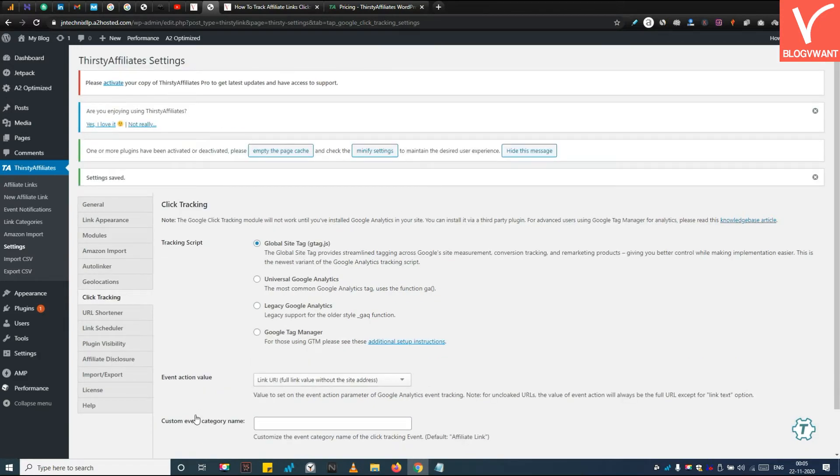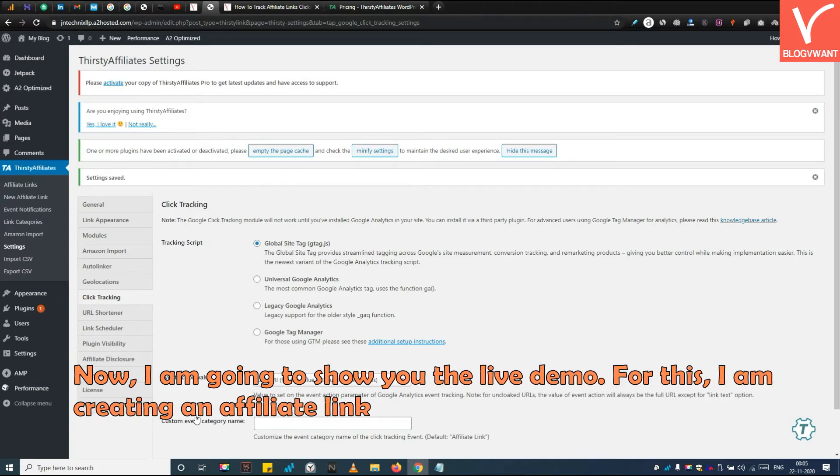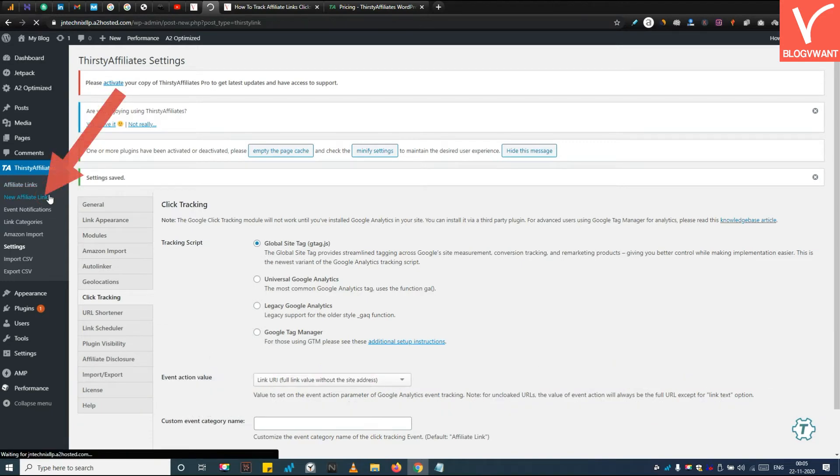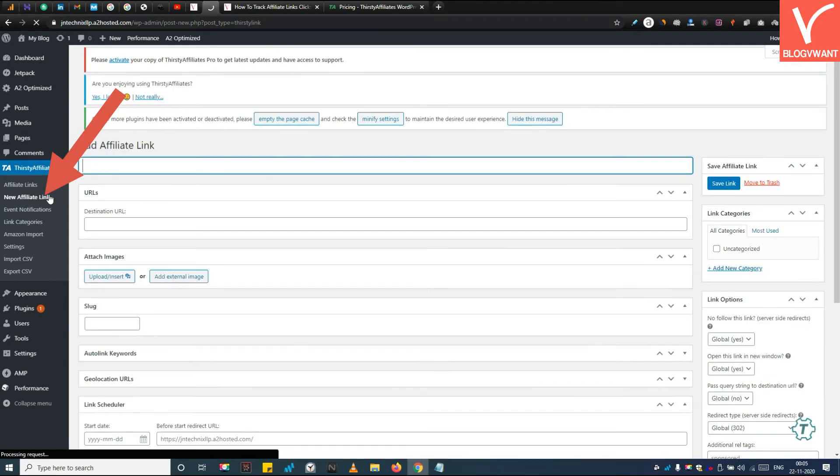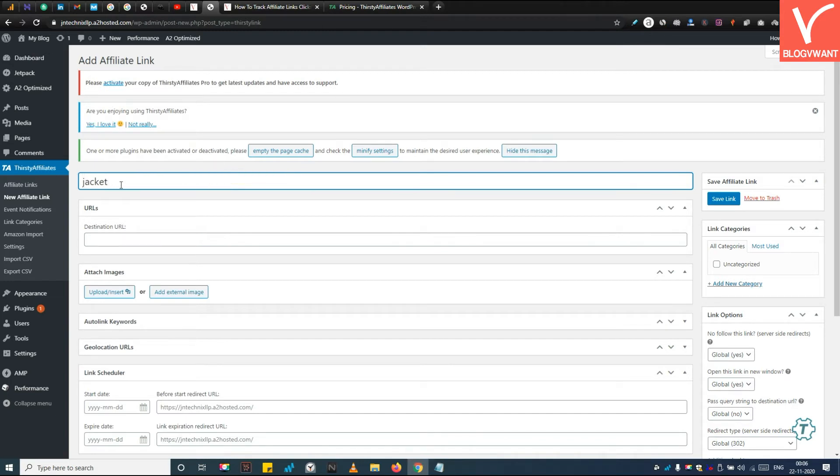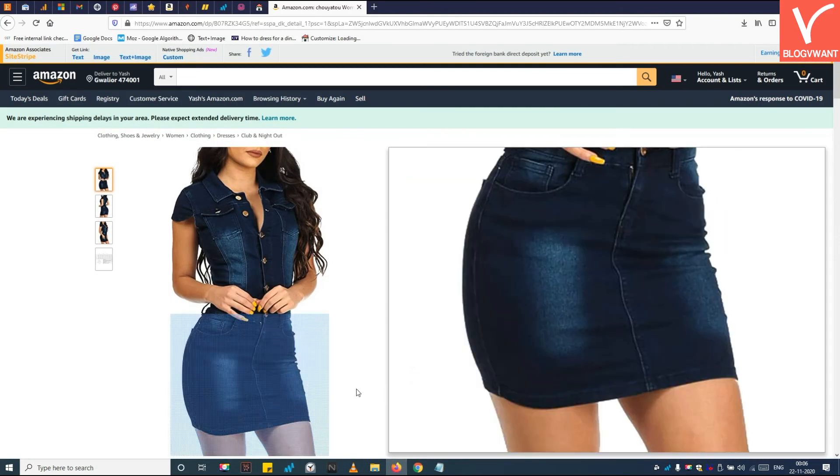Step 6: View affiliate links clicks in Google Analytics. Now I am going to show you the live demo. For this, I am creating an affiliate link with the ThirstyAffiliate plugin. Navigate to the New Affiliate Links section. First, add a title - it is just a label used to search the affiliate link later. Then insert the affiliate product link in the destination URL box. I am choosing this Amazon dress.